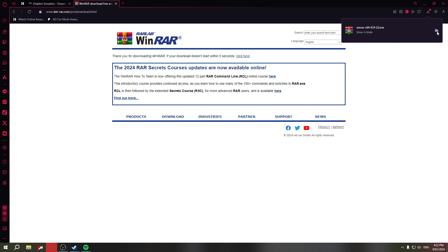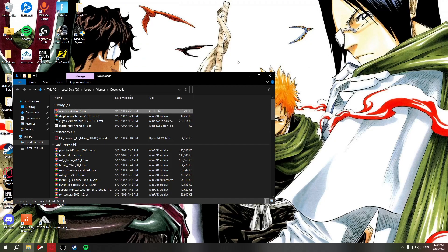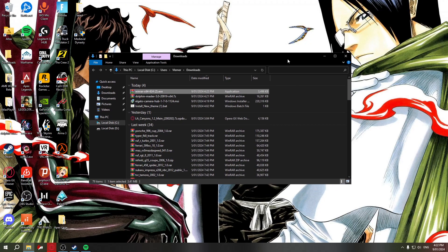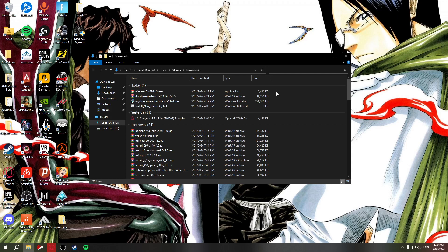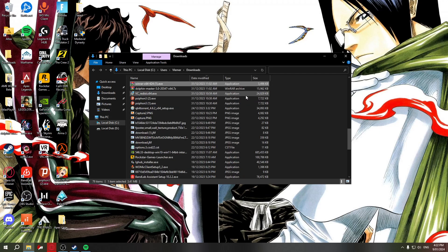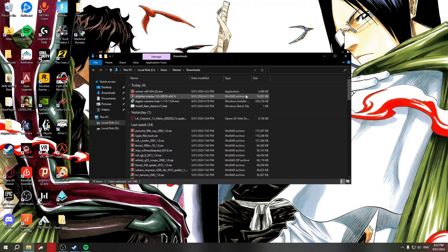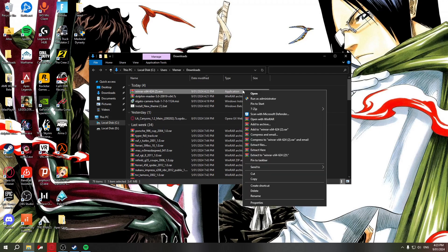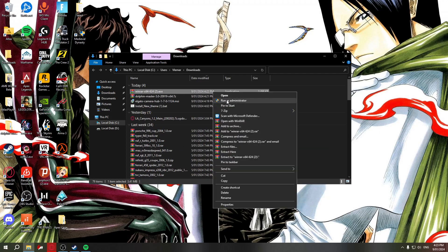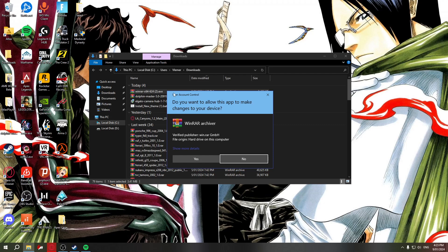I'll double-click the file icon to open it — I'm using Opera GX as my browser. Once it's downloaded, right-click the WinRAR installer and run it as administrator.